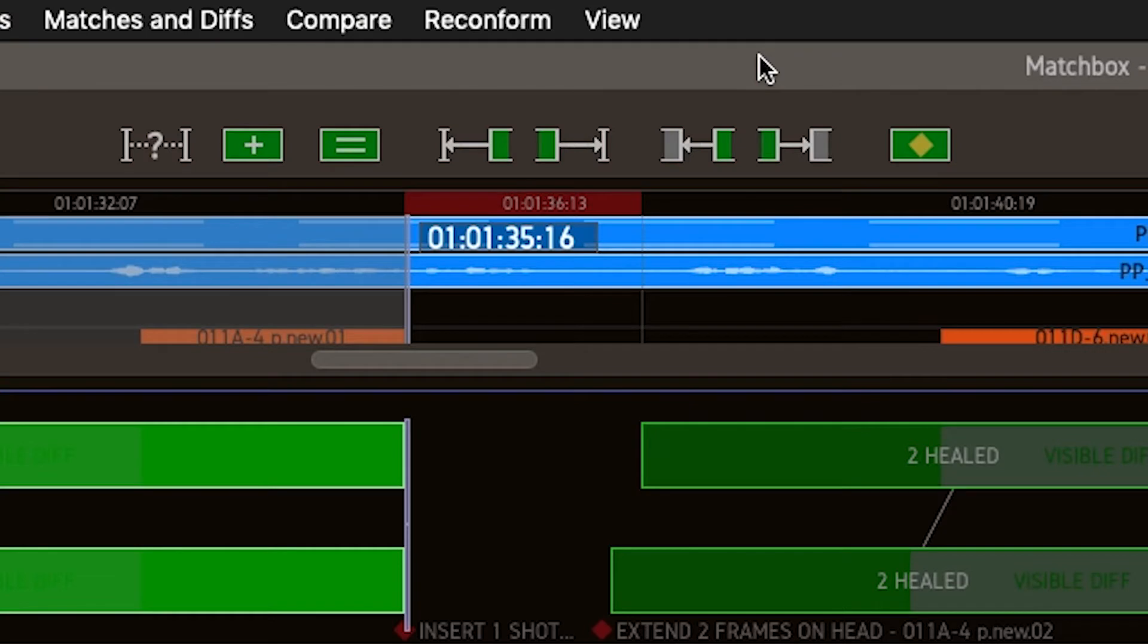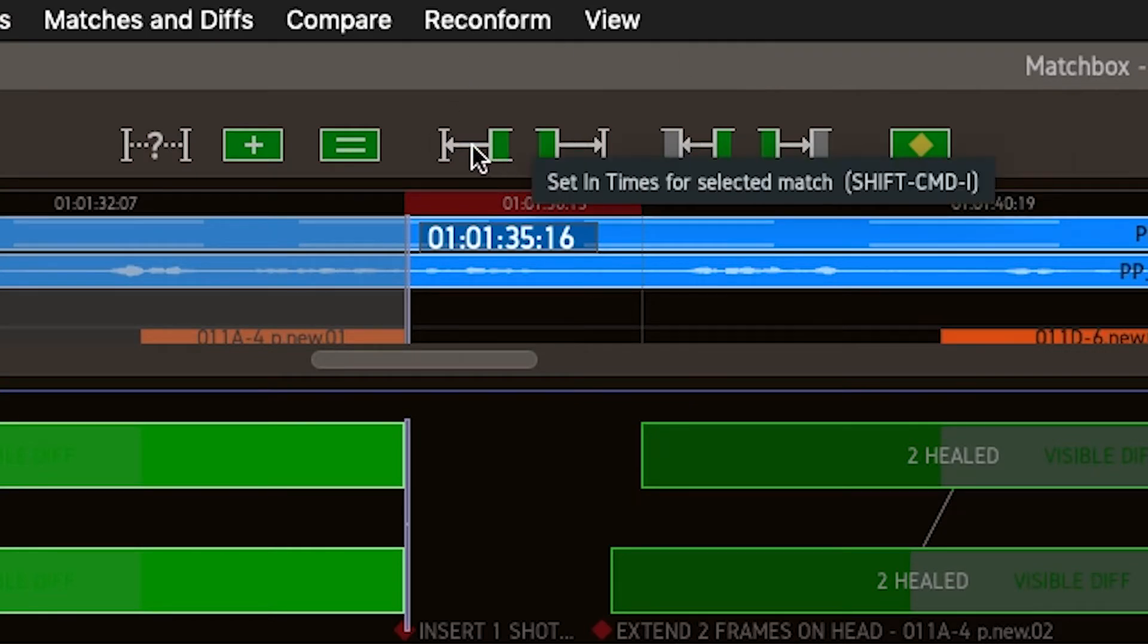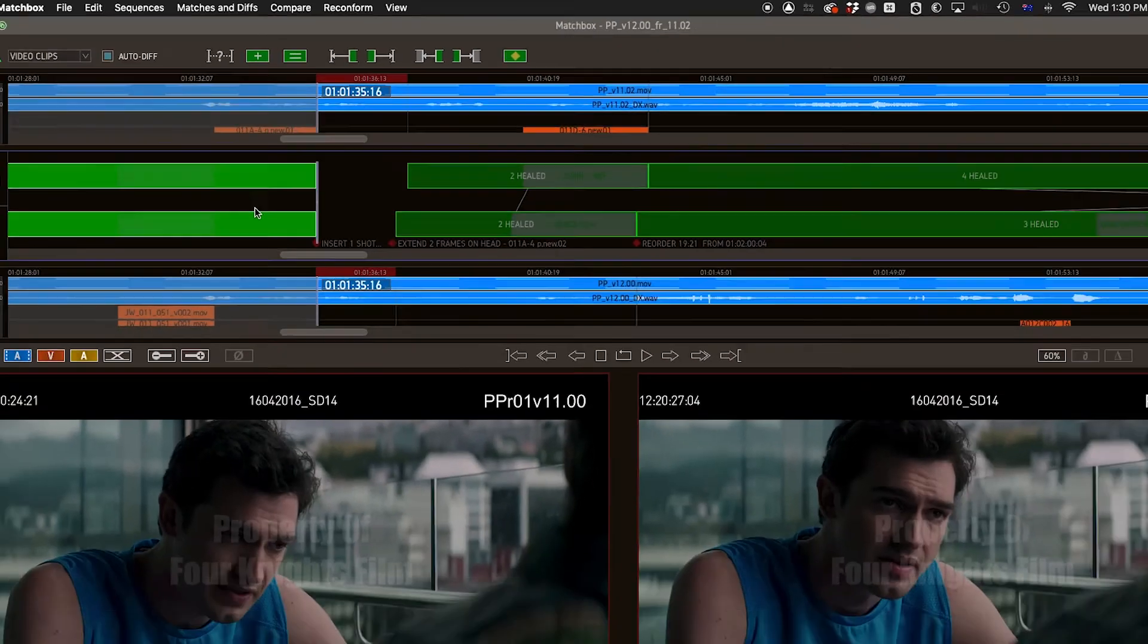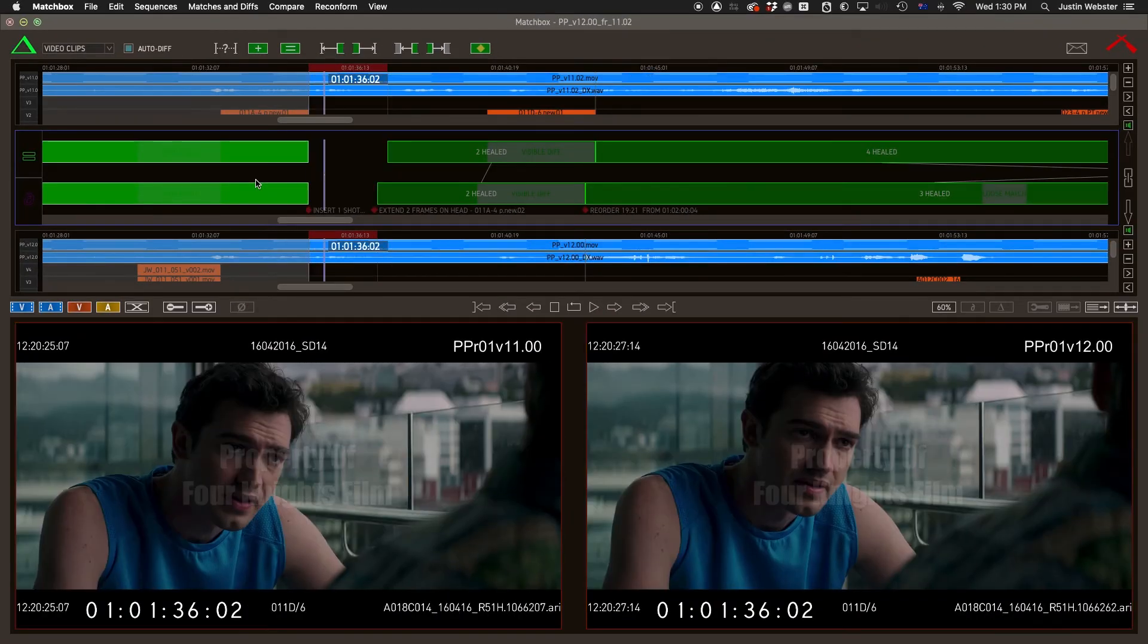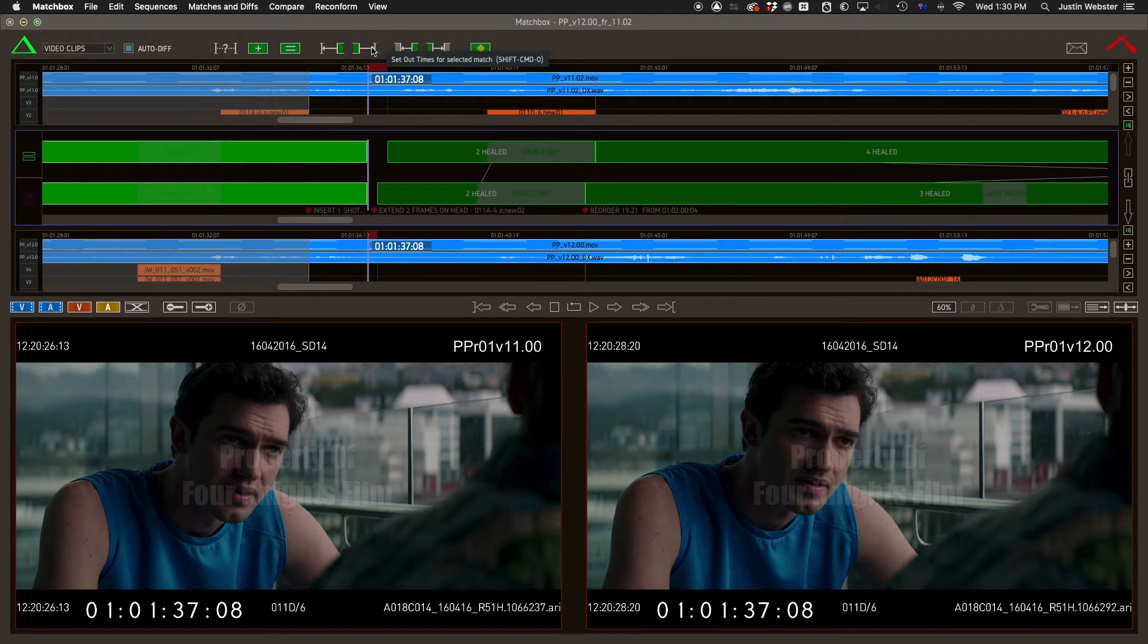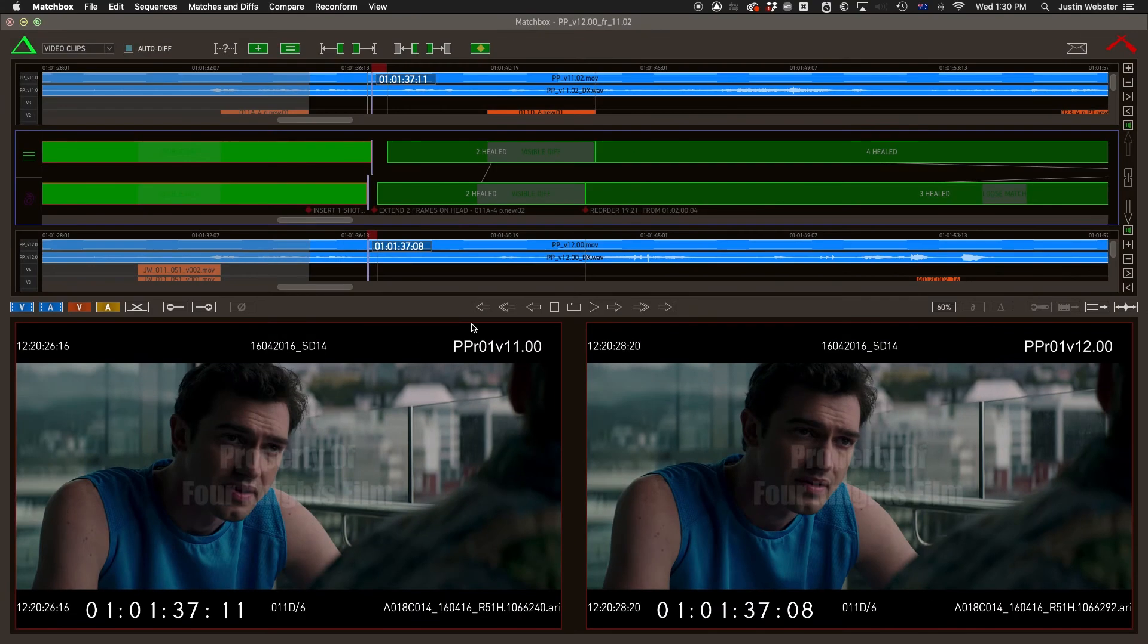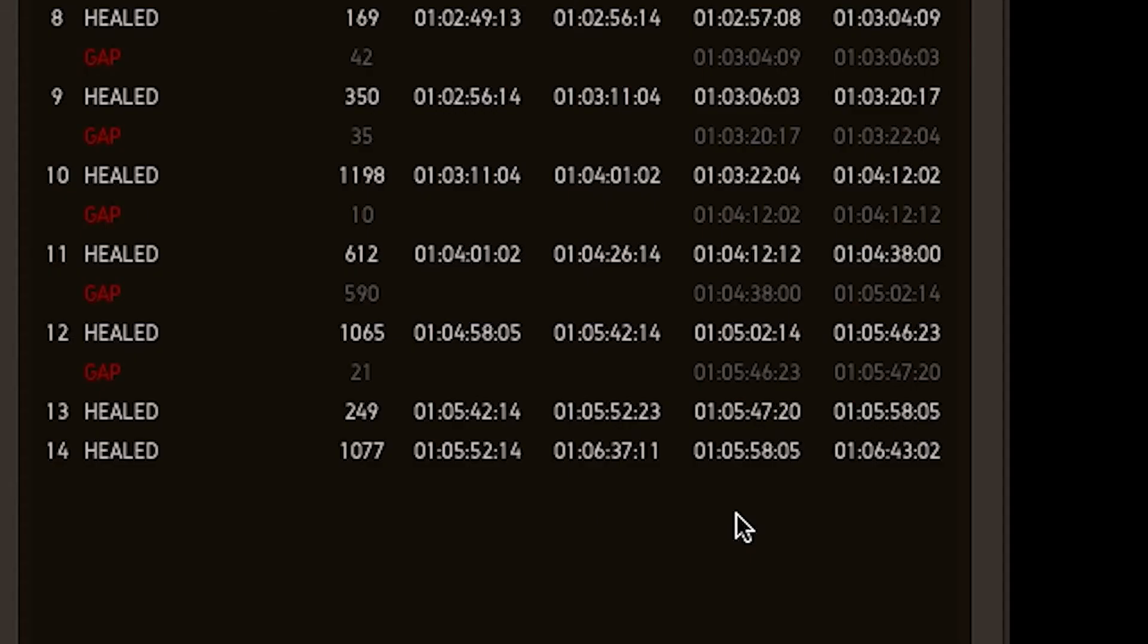Set in or out times to match the current playhead position. Note that it is possible to shift just one of the playheads, and thereby create a match with incompatible durations. Matchbox will warn you, and will highlight those matches in red, indicating that there's been some problem.